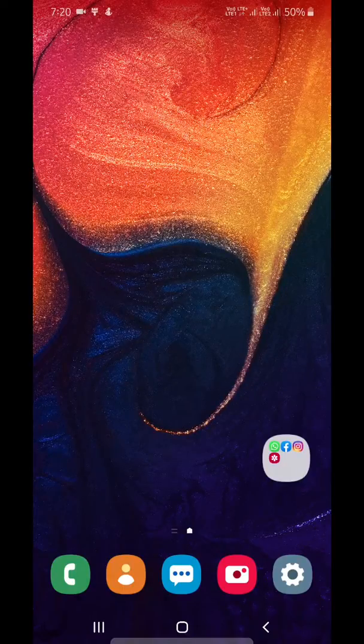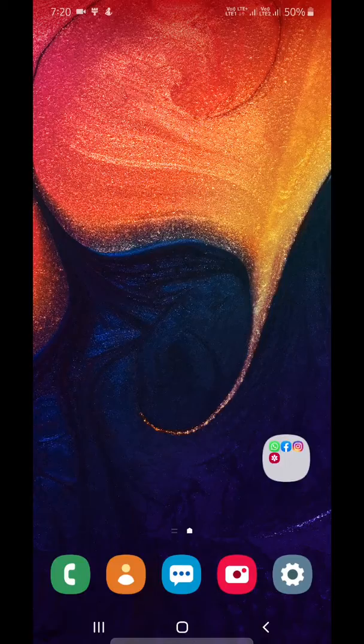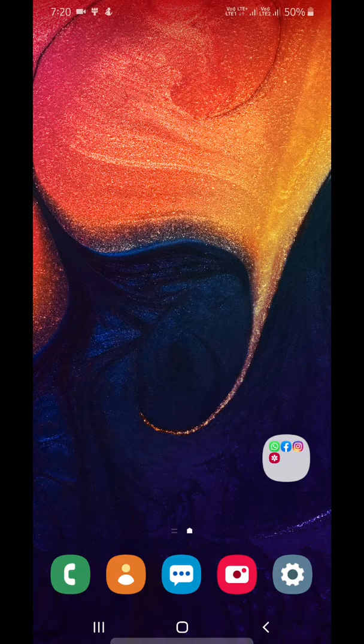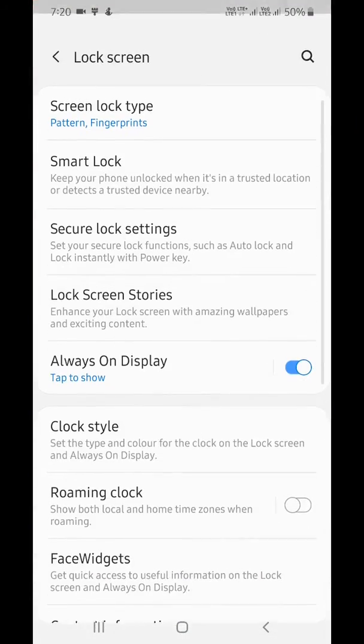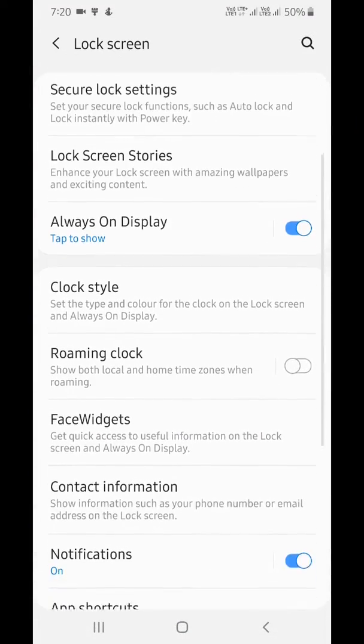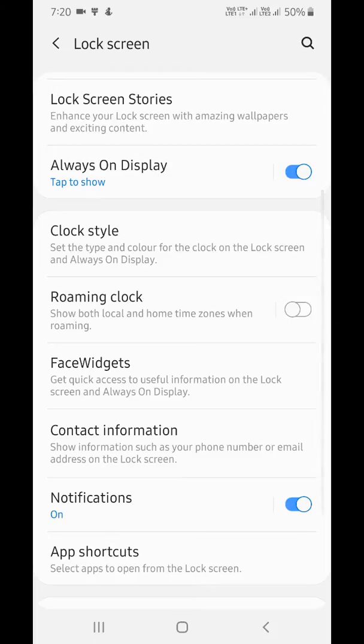Welcome to Useful Tips. Here I will show you how to show music, weather, alarm, and other information on your lock screen and Always On Display screen on the A50. Go to Settings, tap on Lock Screen, and scroll down.